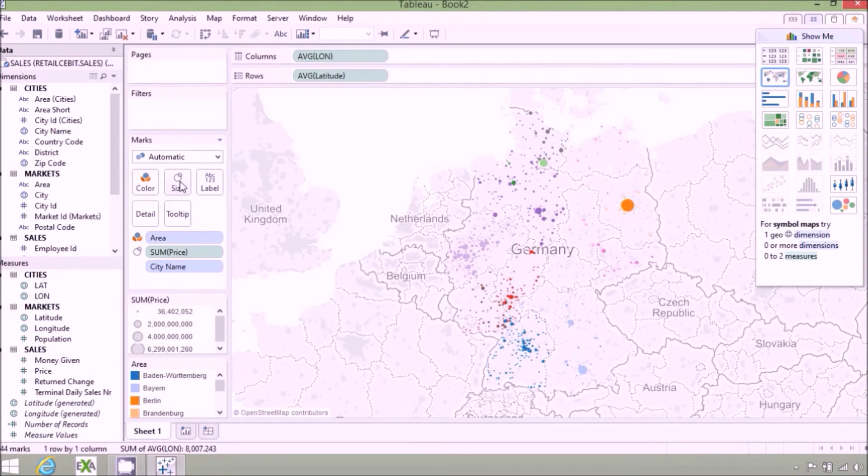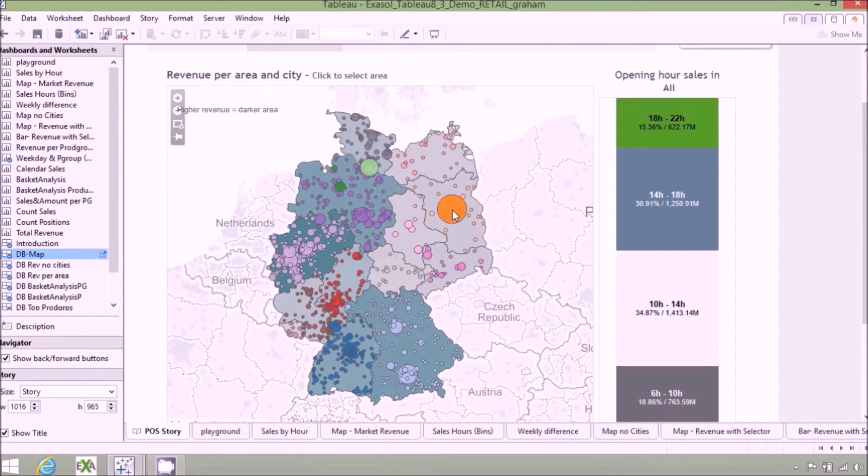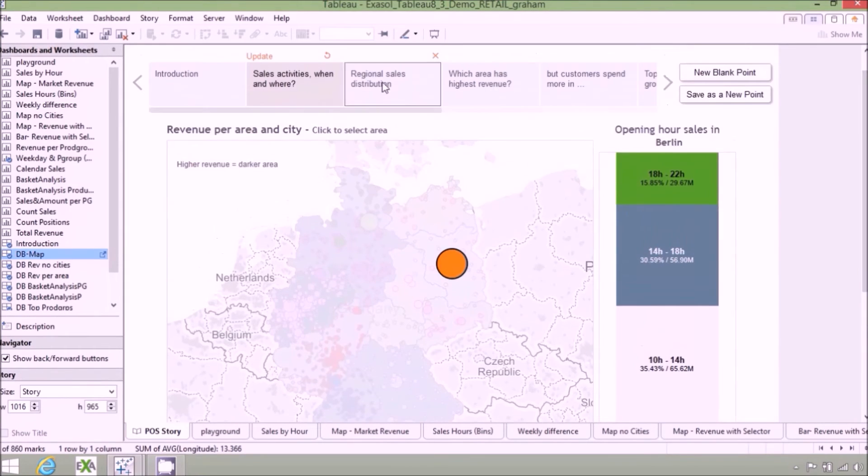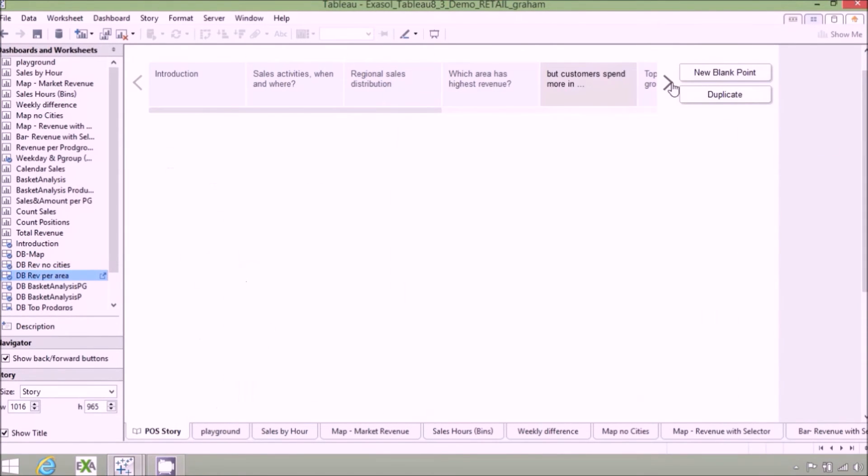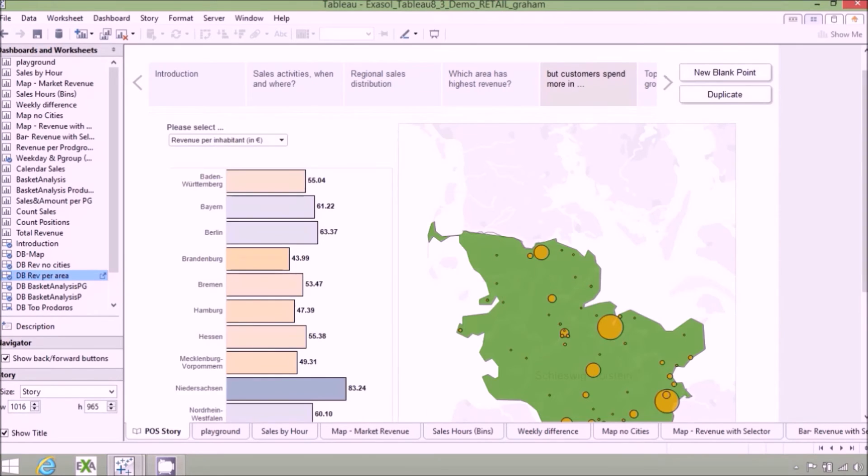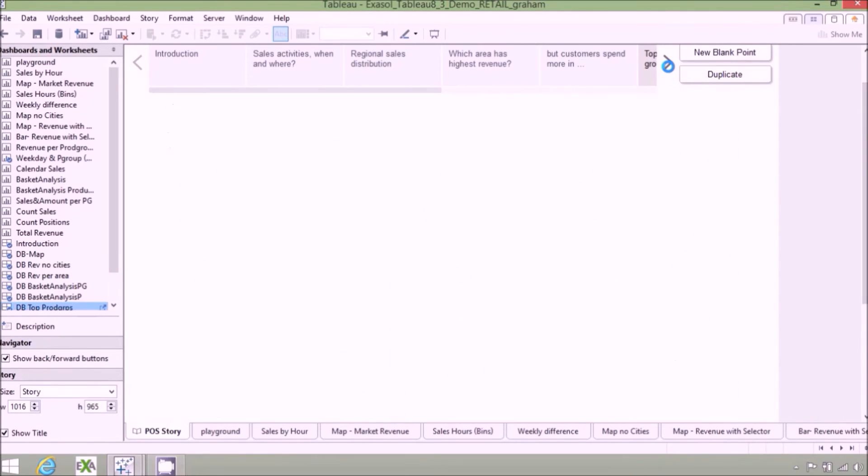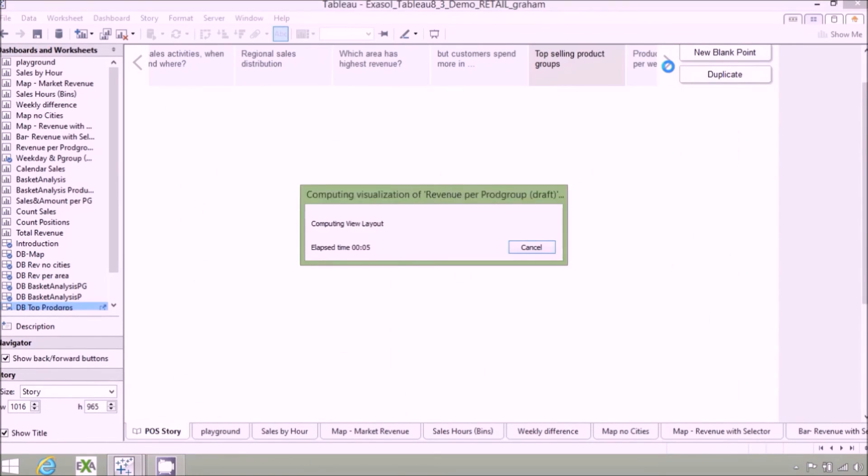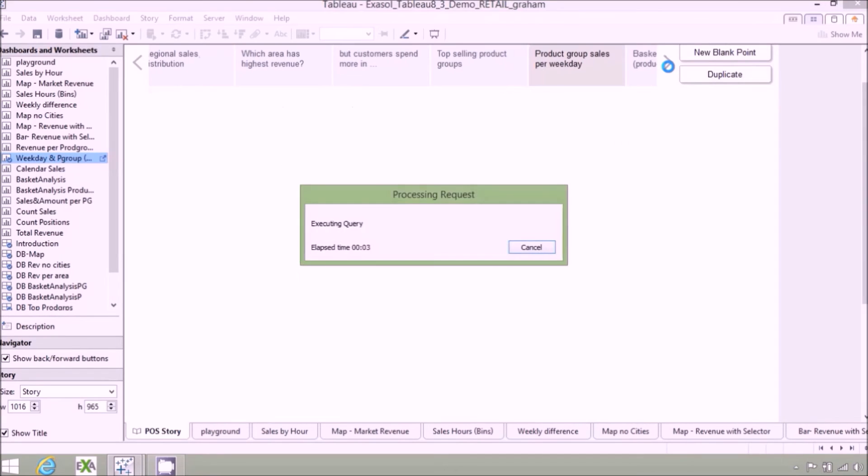Now, let's see a data visualization using Tableau story points that ties together a series of dashboards to convey information. Remember, all of this is working on tens of billions of rows of raw point-of-sale data in real time.